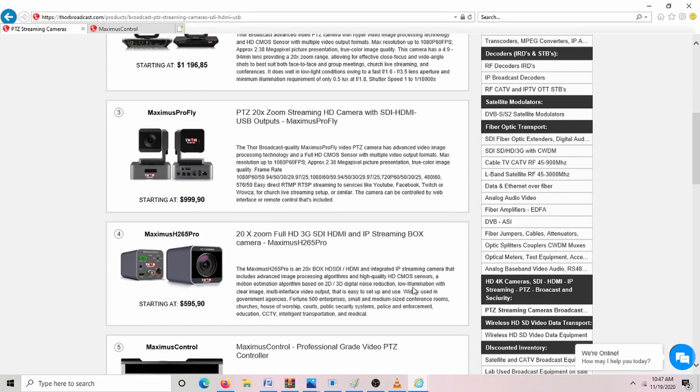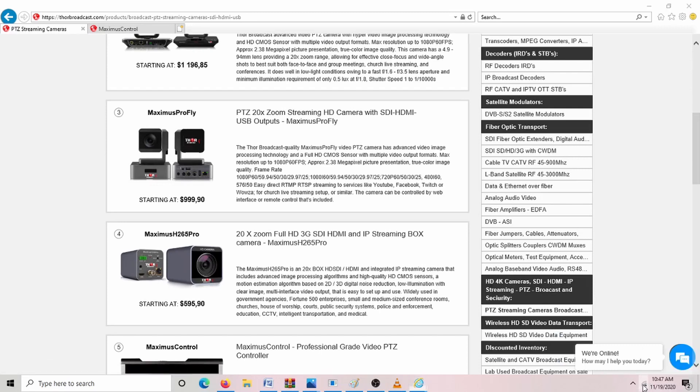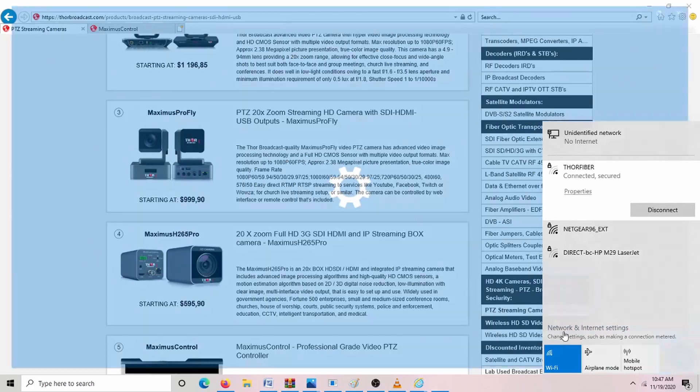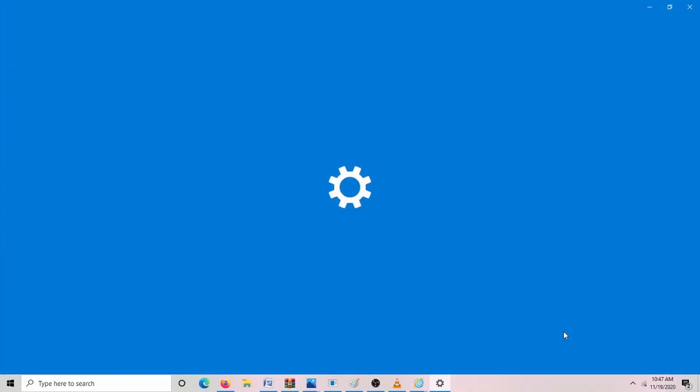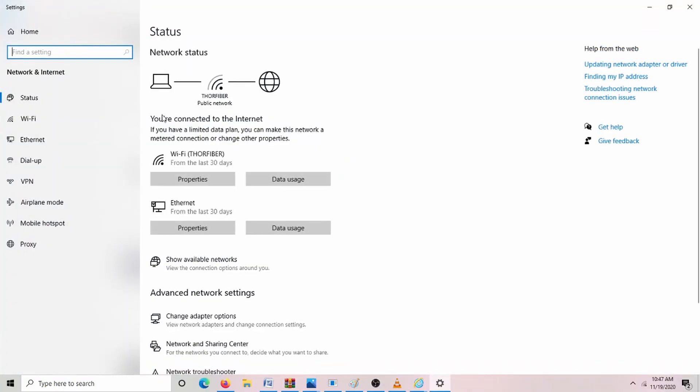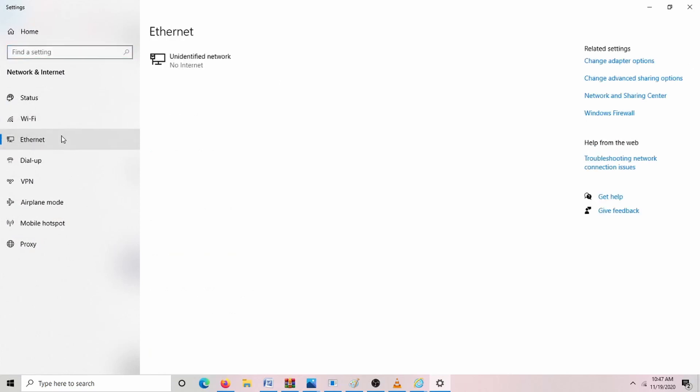This is where you're going to start. First, you're going to go here to your internet options and go to Network and Internet Settings. Then we're going to go to Ethernet. We want to make sure first that we plug the Ethernet from our computer directly into the back of the camera.